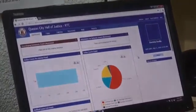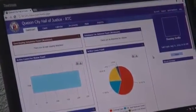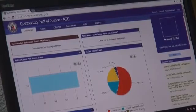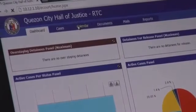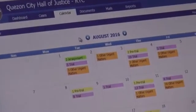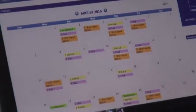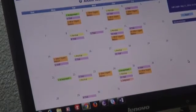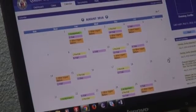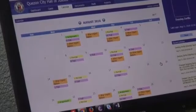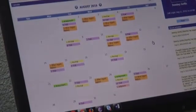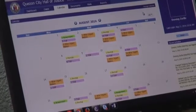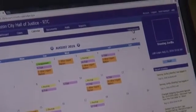Now we're ready to do the calendaring of cases or schedule a hearing for a particular case. We're going to go to the calendar menu. This is the previously calendared cases set for hearing for the month of August 2016. Right now we are on August 11, 2016. If we're going to manage the calendar for a particular case, we need to go to the manage calendar in the e-court system.